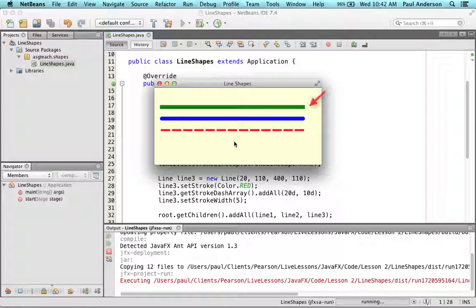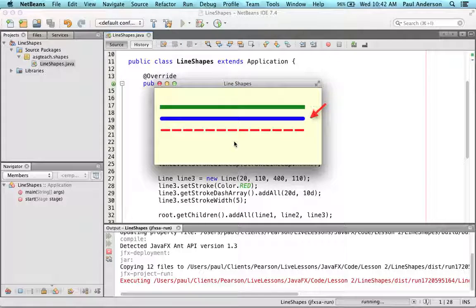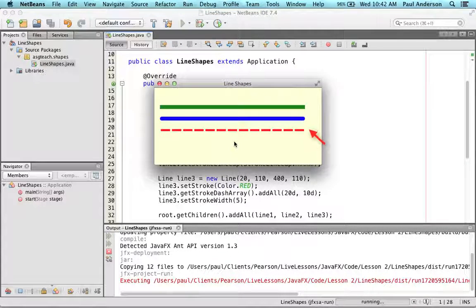The first line is a solid green line with square end caps. The second line is a solid blue line with rounded end caps. And the third line is a dashed red line with square end caps.